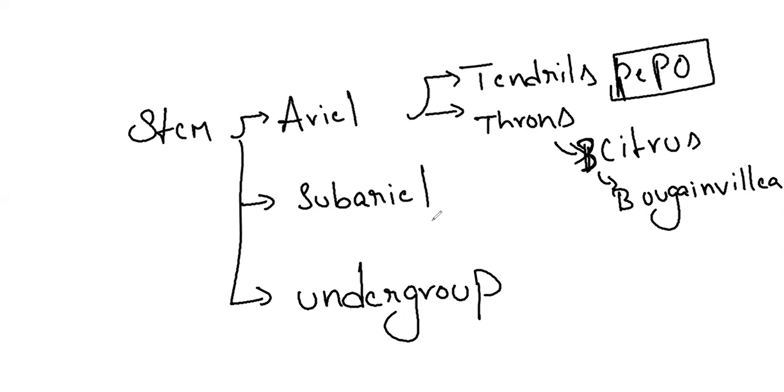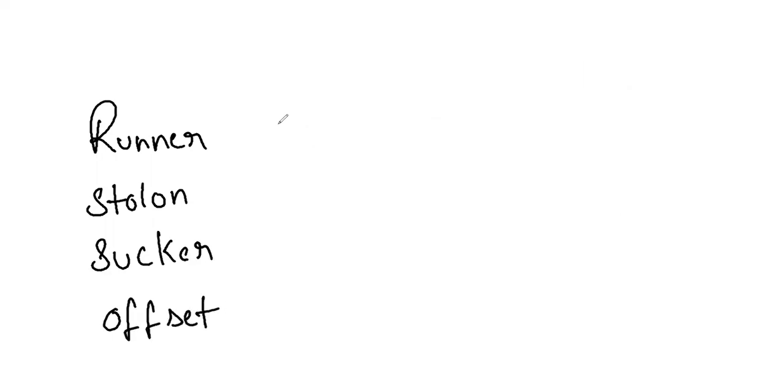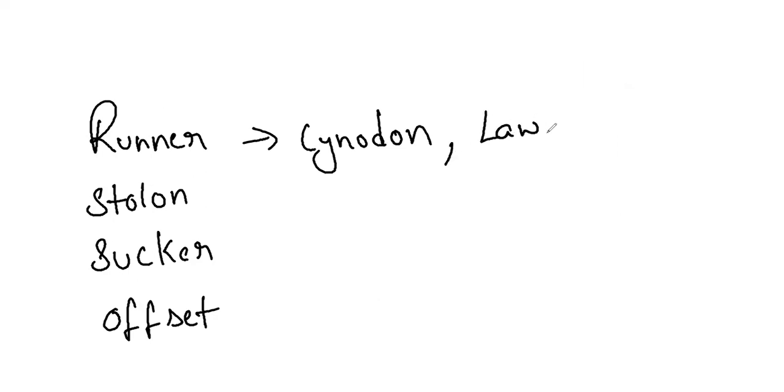Next we will go with subaerial. In the subaerial we have runner, stolon, sucker, offset. Runner is cynodon. And lawn grass. Usually we run on lawn, so you can remember that.